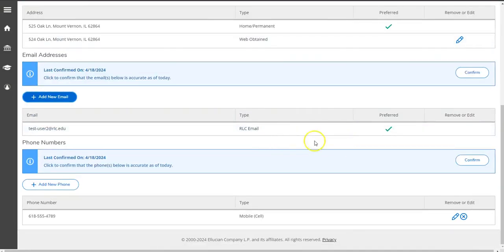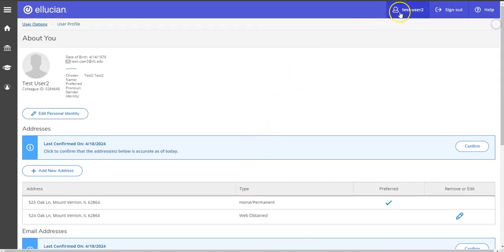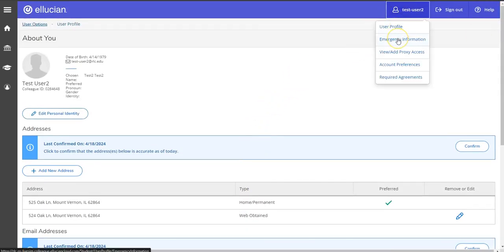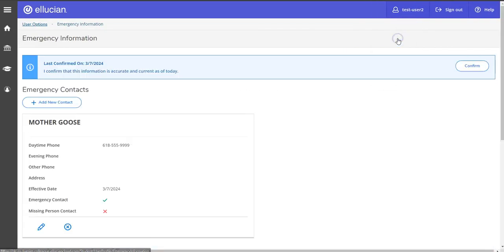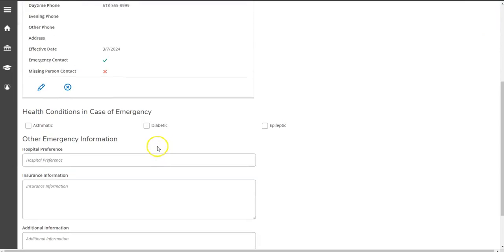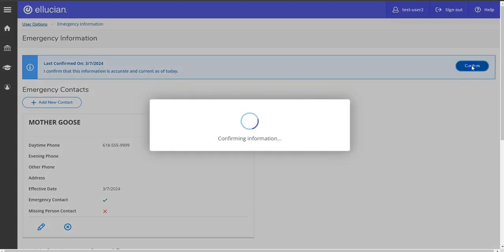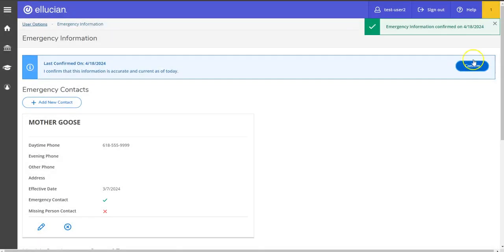Once you're done confirming all your profile information, we can move on to the next one: emergency information. Once in here, if everything looks correct, you will hit confirm emergency information.